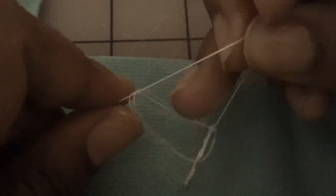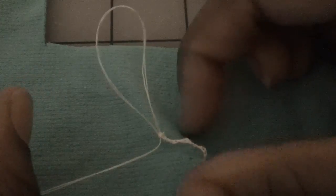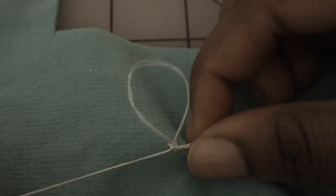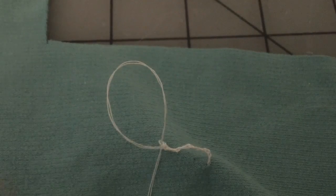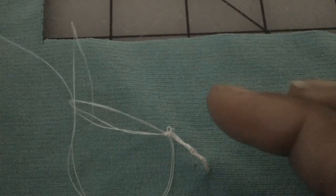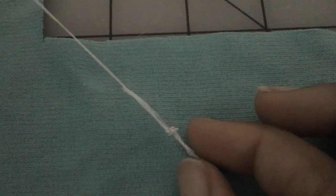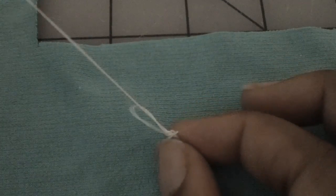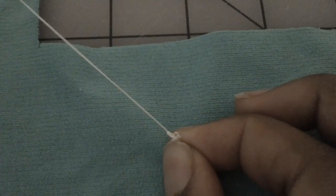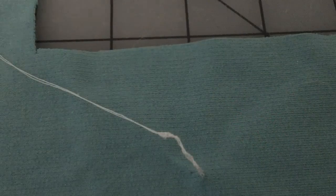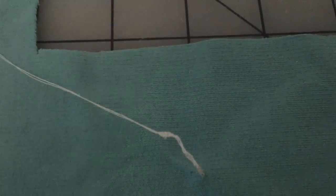As you can see my thread chain is looking pretty good. Once you've reached your desired length you can just go ahead and make your final loop by taking the end of your thread like that.